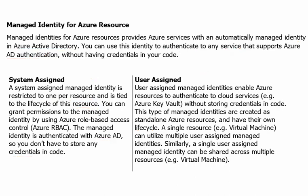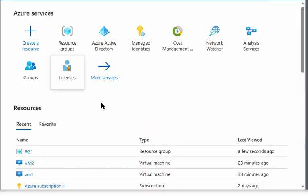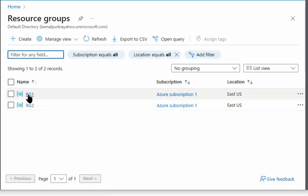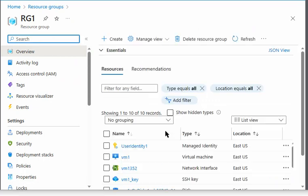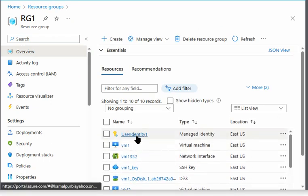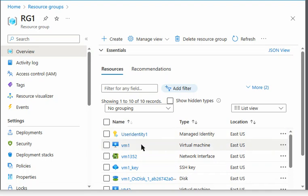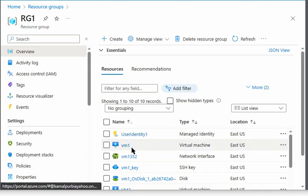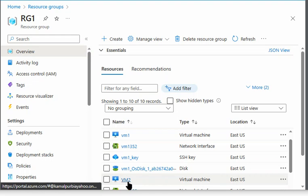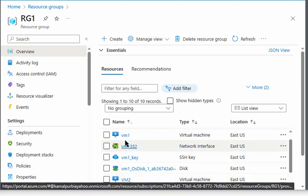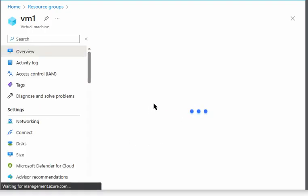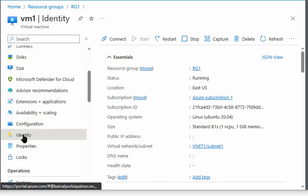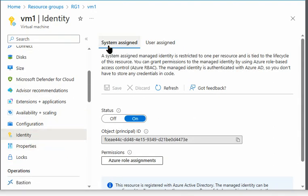Let's go to the Azure portal to understand this concept. We are in the Azure portal now. We have a resource group created — Resource Group 1 — which has a user identity created in it, and we have virtual machines VM1 and VM2. If I go to VM1 and navigate to the Identity tab, I can see it has both a system-assigned identity and a user-assigned identity.